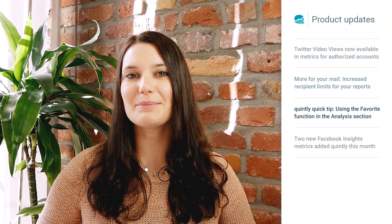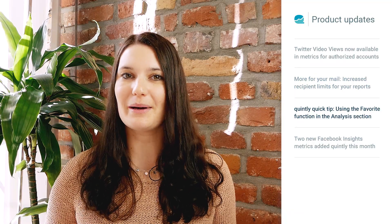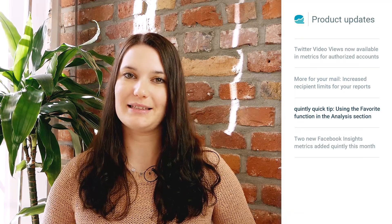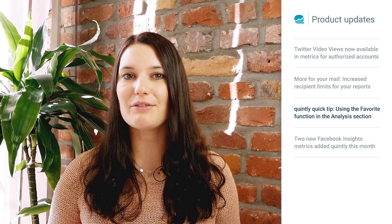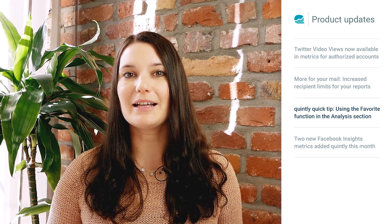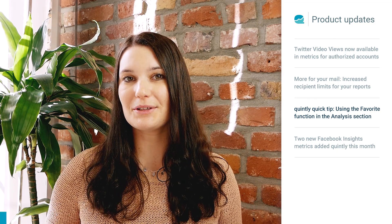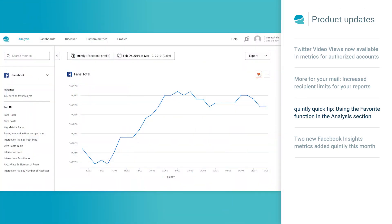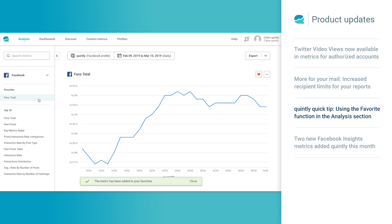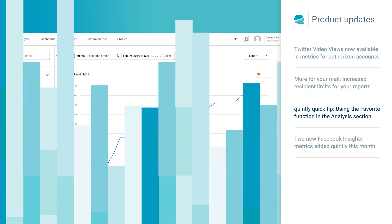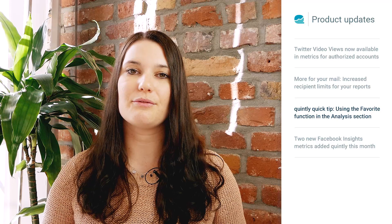A Quintly tip I want to share with you is about our favorite button in the analysis section. Did you know that you can favorite metrics under each social network? To favorite a metric, just click on the heart in the right hand corner. You'll see the metric appears on the left hand side, and you can do this for each social network. Using this feature, you can analyze metrics even faster.